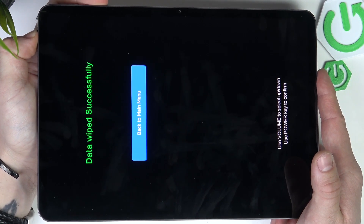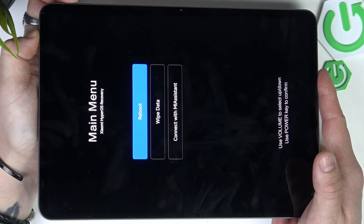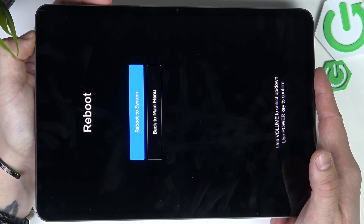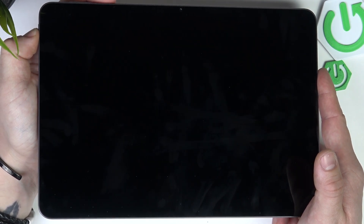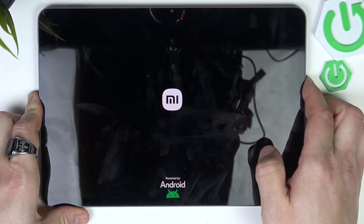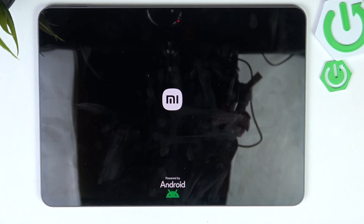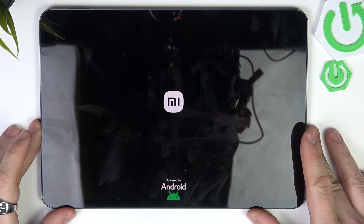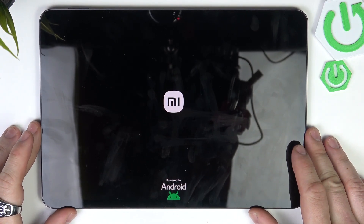Back to main menu and select reboot. Reboot to system. Now your system will reboot. You will have to set it up again from zero, but the screen lock will be deleted.